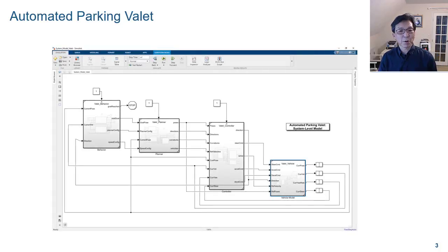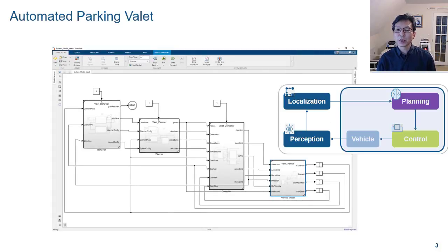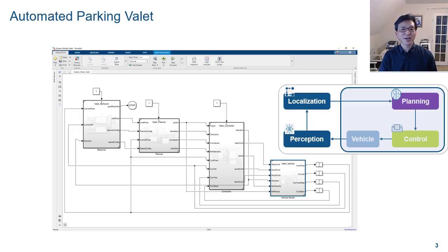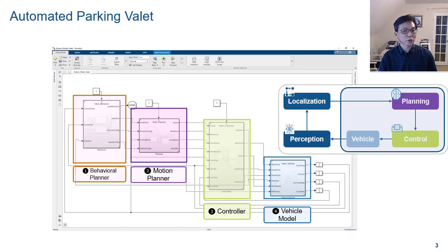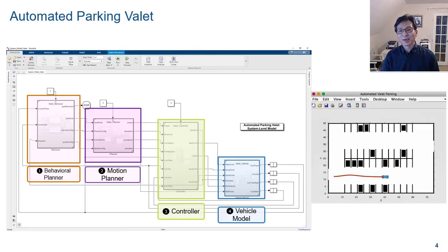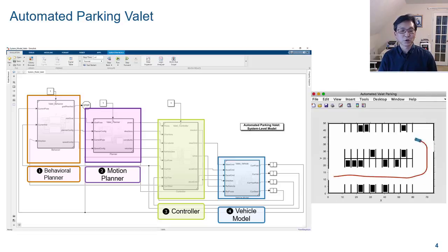We start with this parking ballet example that includes planning, control, and vehicle modeling. For simplicity, we use pre-recorded data to substitute for localization information. There is a feedback loop from the vehicle model to the controller through the behavior and motion planners. Here is the outcome of this example, comprising the components in one simulation model.